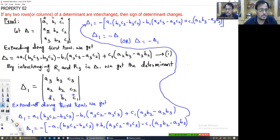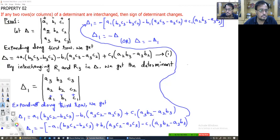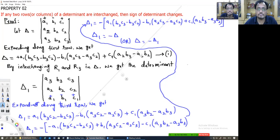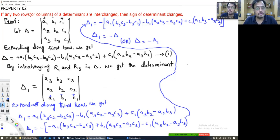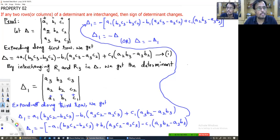The proof of this theorem is: if any two rows or two columns of a determinant are interchanged, then the sign of the determinant changes.